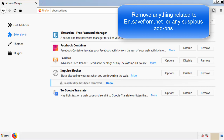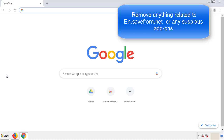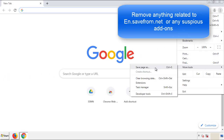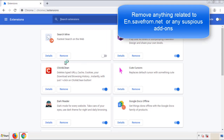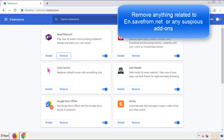Once Firefox is restarted and we've made sure there are no miscellaneous extensions, we can move on to Chrome. From the menu button, into Settings, click on Extensions. And again, we're looking for anything suspicious that we need to delete. Click Remove and we're done.